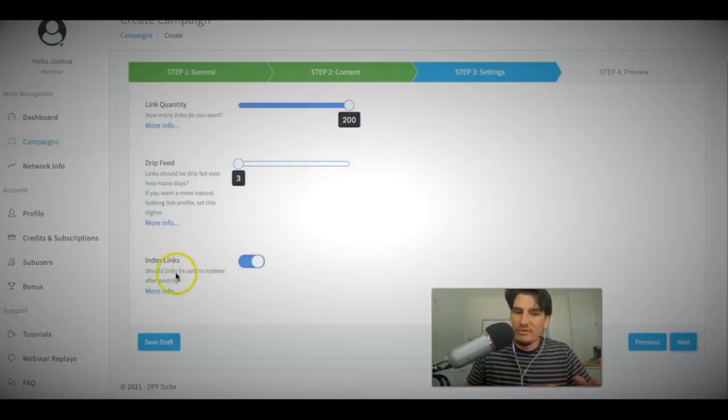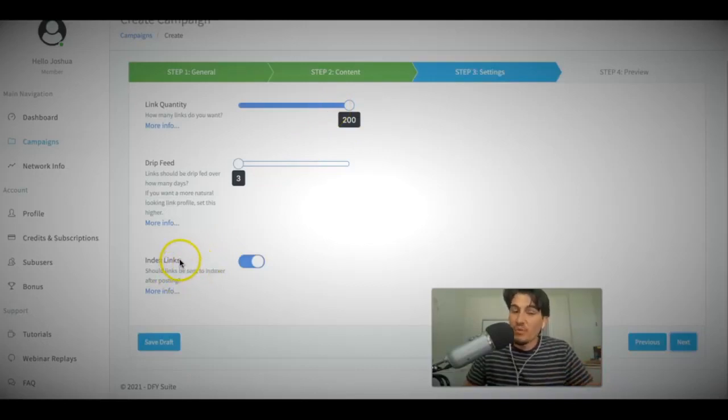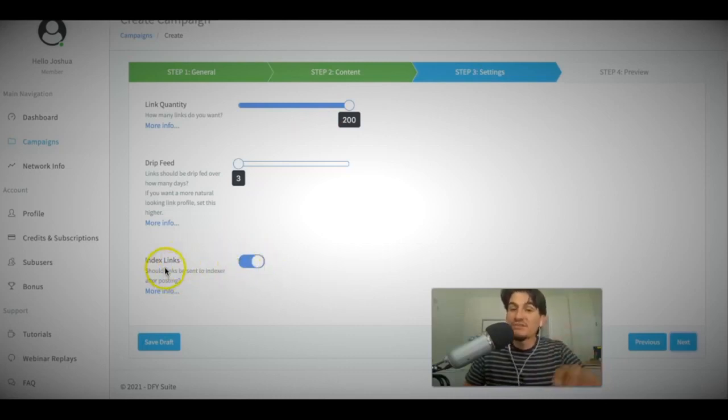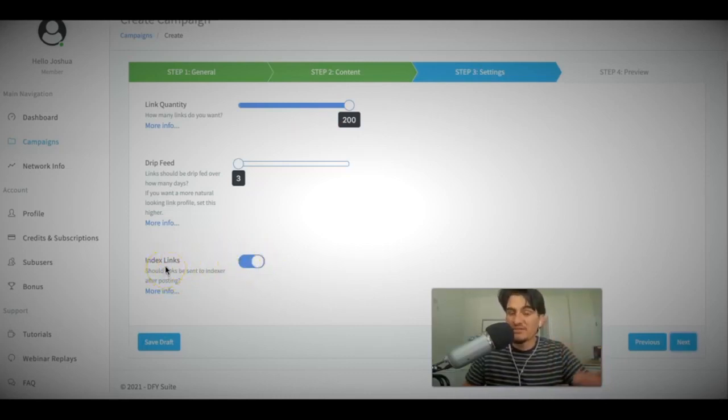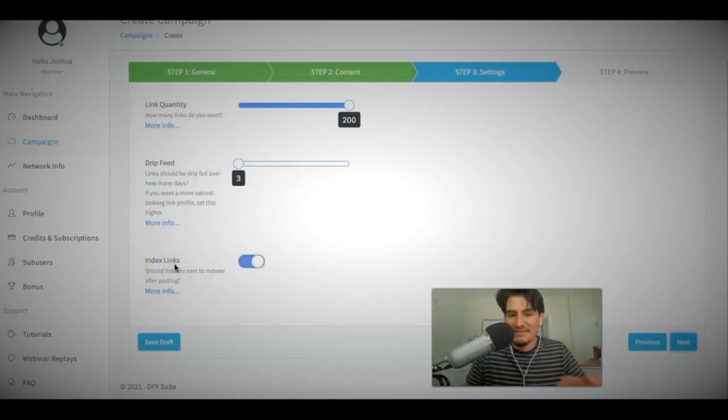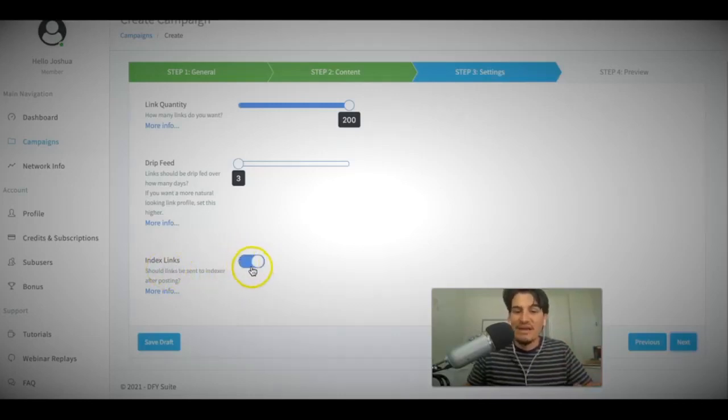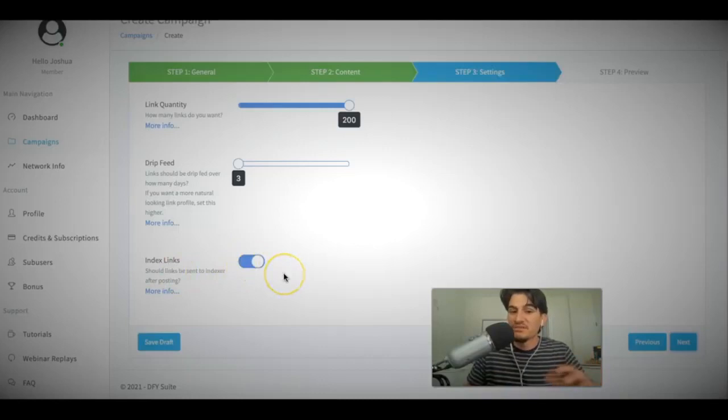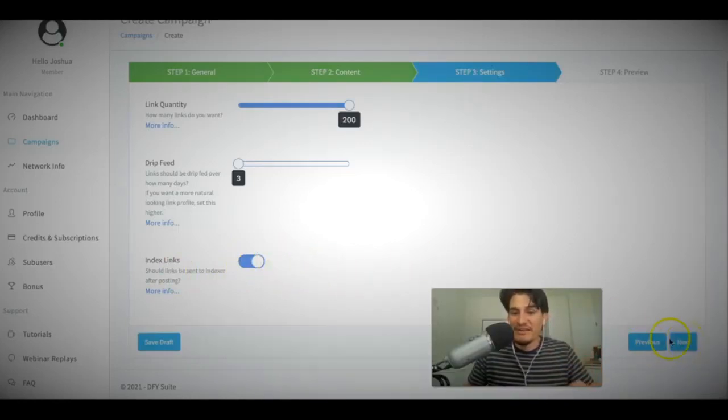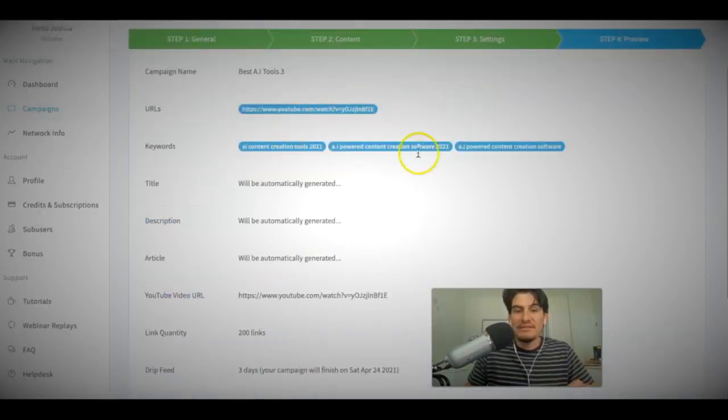But again, if you have no idea what indexing is, you don't really need to understand it because we do it for you. But when you do get to that upgrade page, make sure you pay attention to that because we do go into a little bit more detail about what indexing is. I'm going to go ahead and leave that on because it does give my campaigns a lot of a boost. So I'll go ahead and leave that on. Click next.